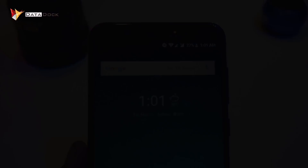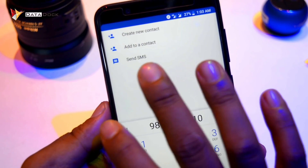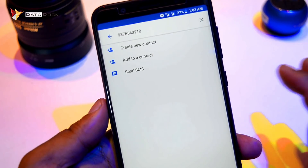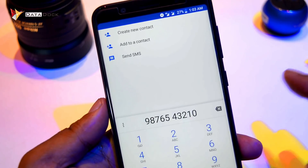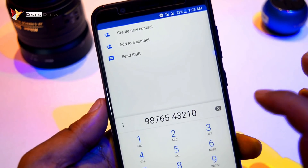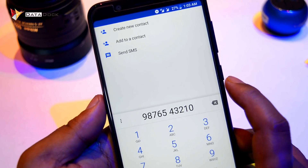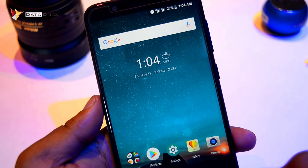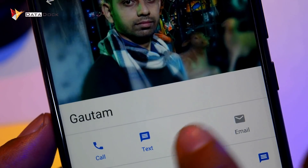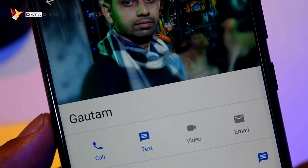If you dial a number, you can get native video calling here, but unfortunately there is no such thing directly from the dialer. If you don't have native video calling from the dialer, you have to go directly to the contacts to make a video call.